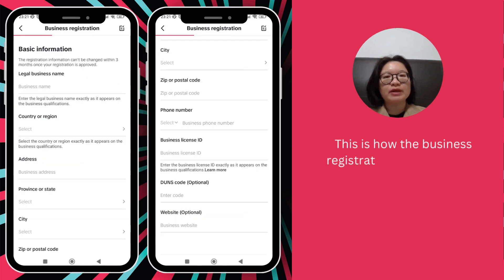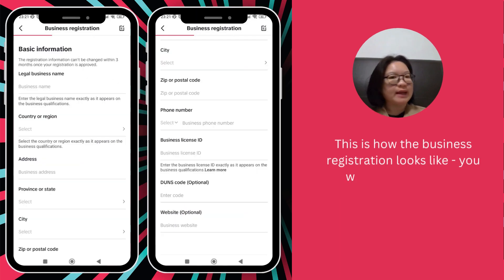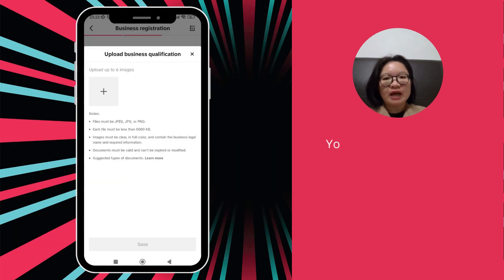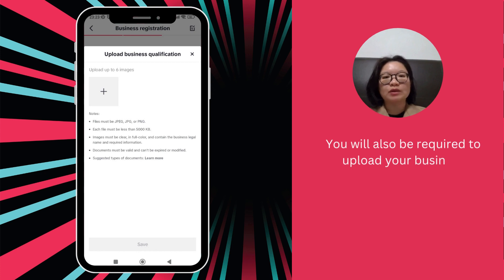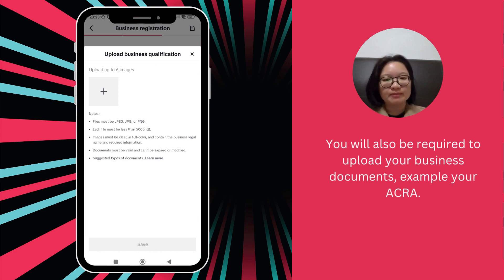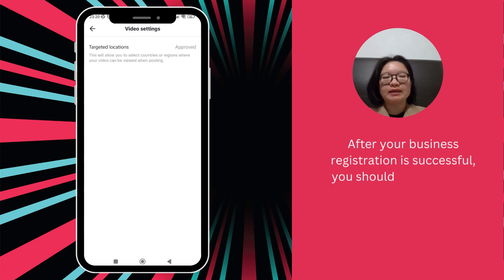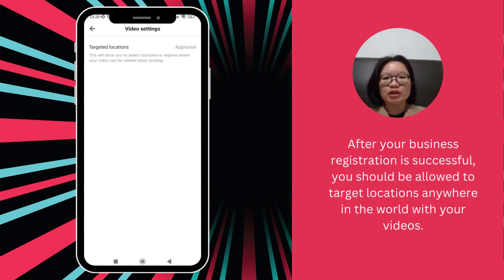This is how the business registration looks like. You will need your ACRA number, also known as your Proprietorship Business Number. You will also be required to upload your business documents, e.g. your ACRA. After your business registration is successful, you should be allowed to target locations anywhere in the world with your videos.